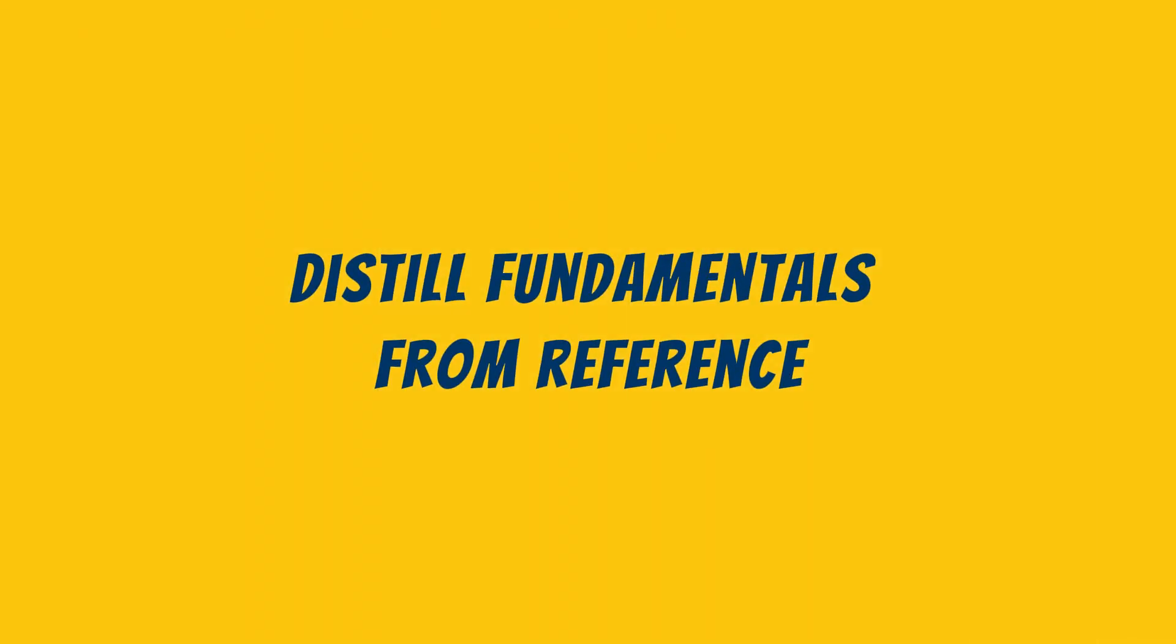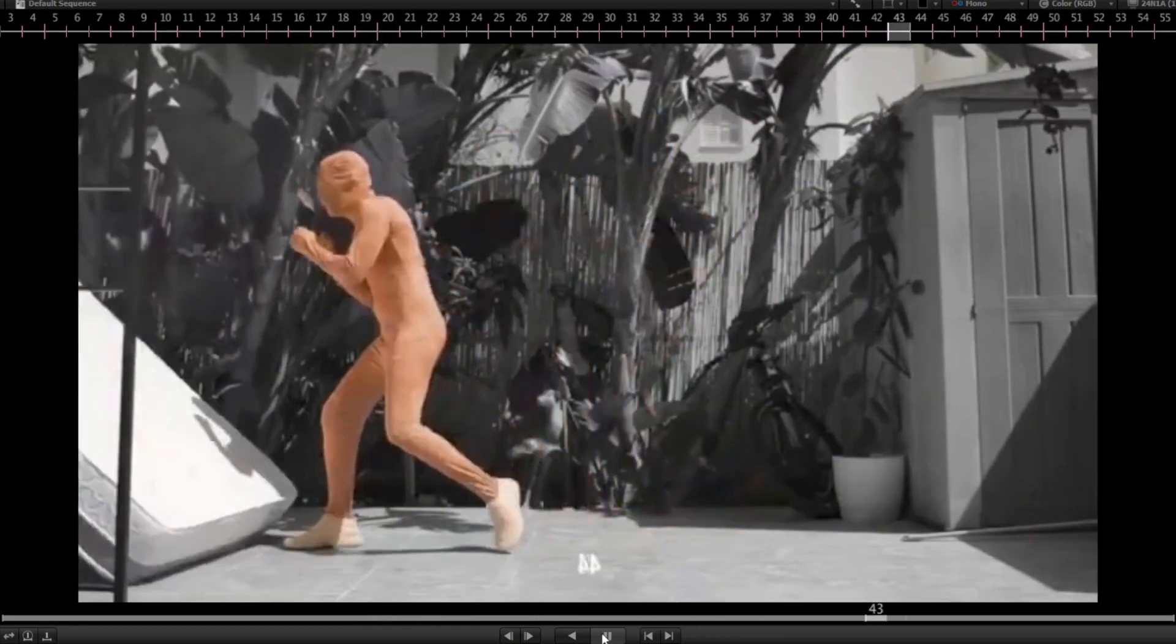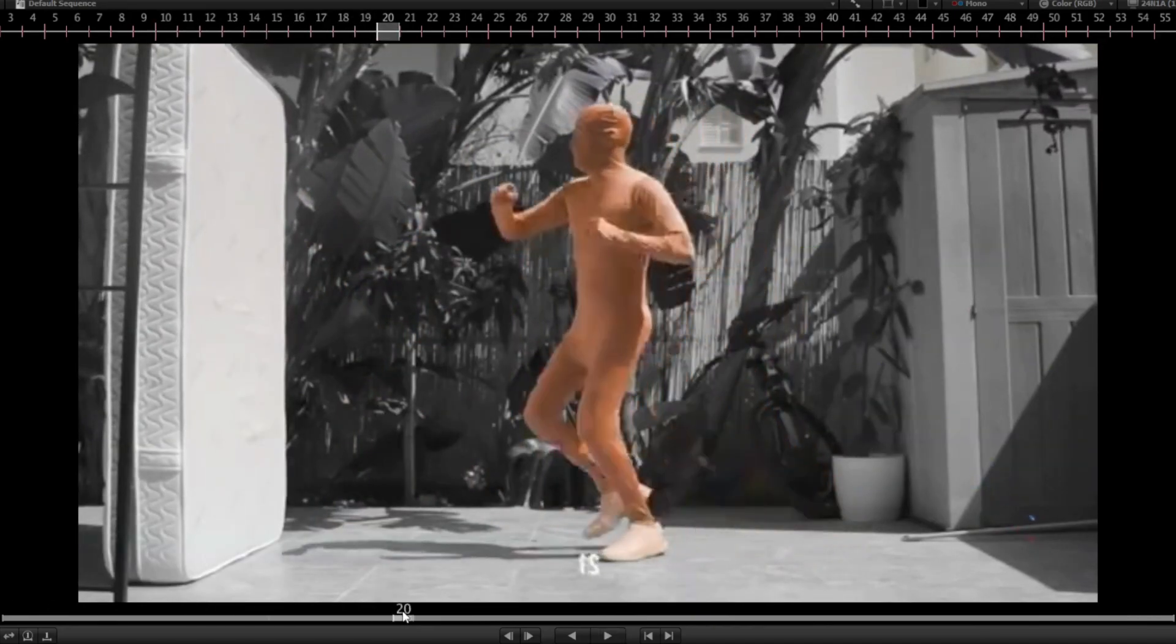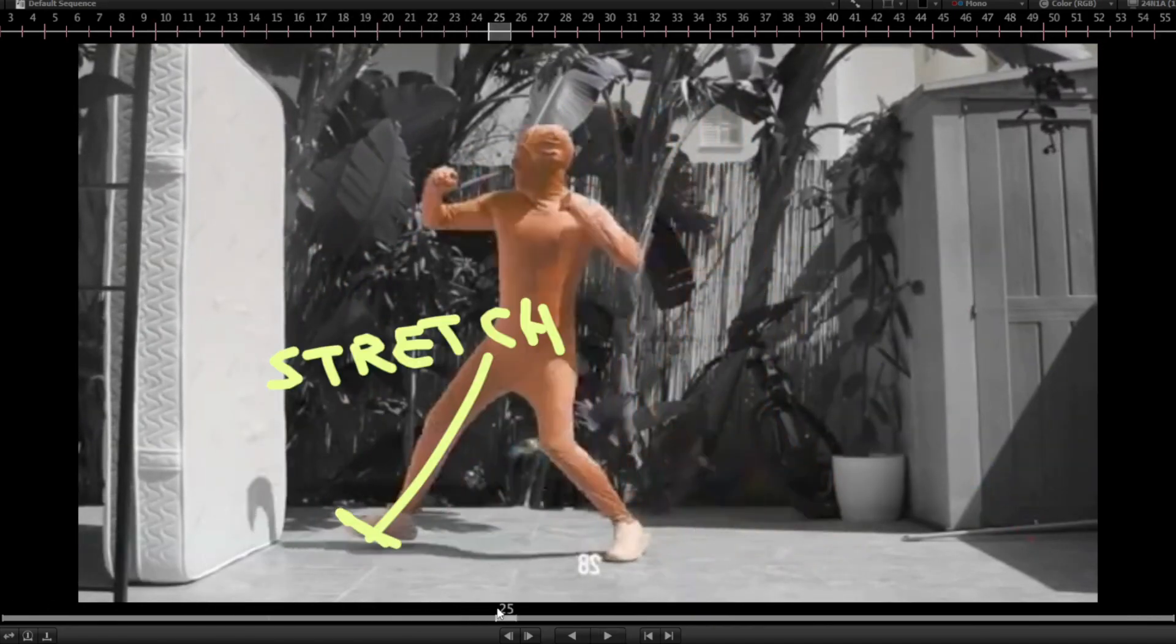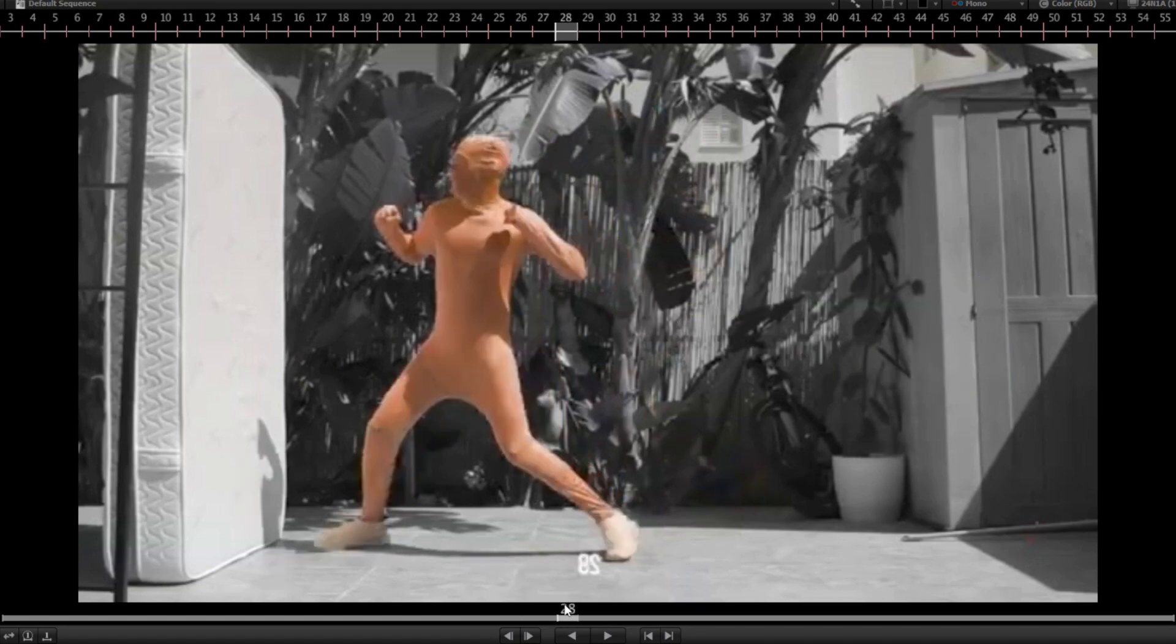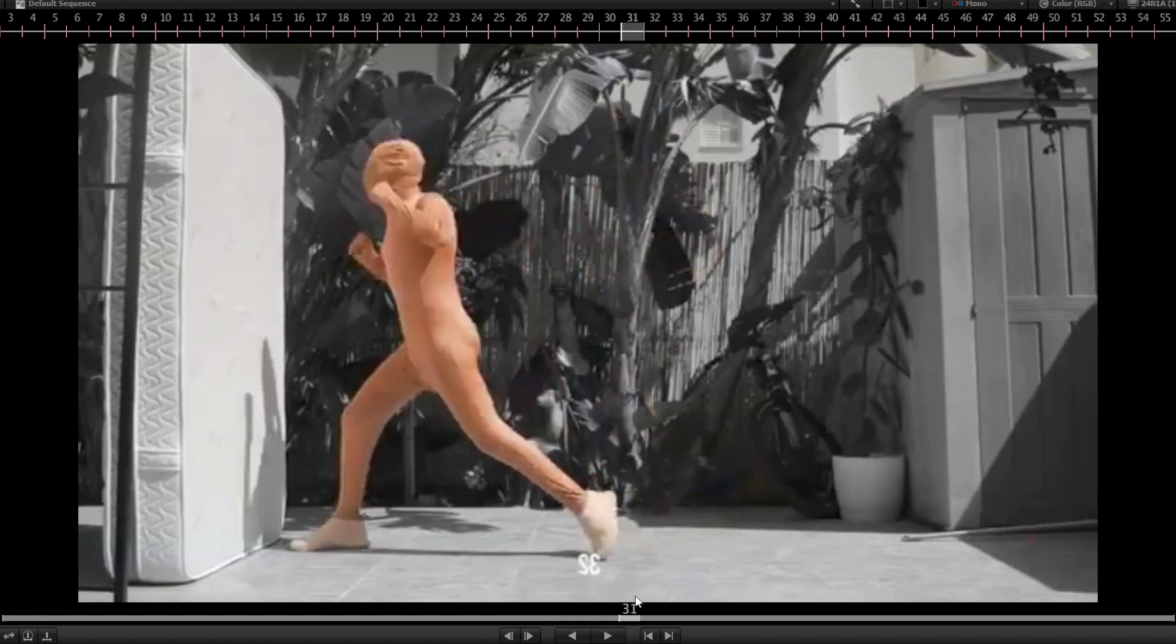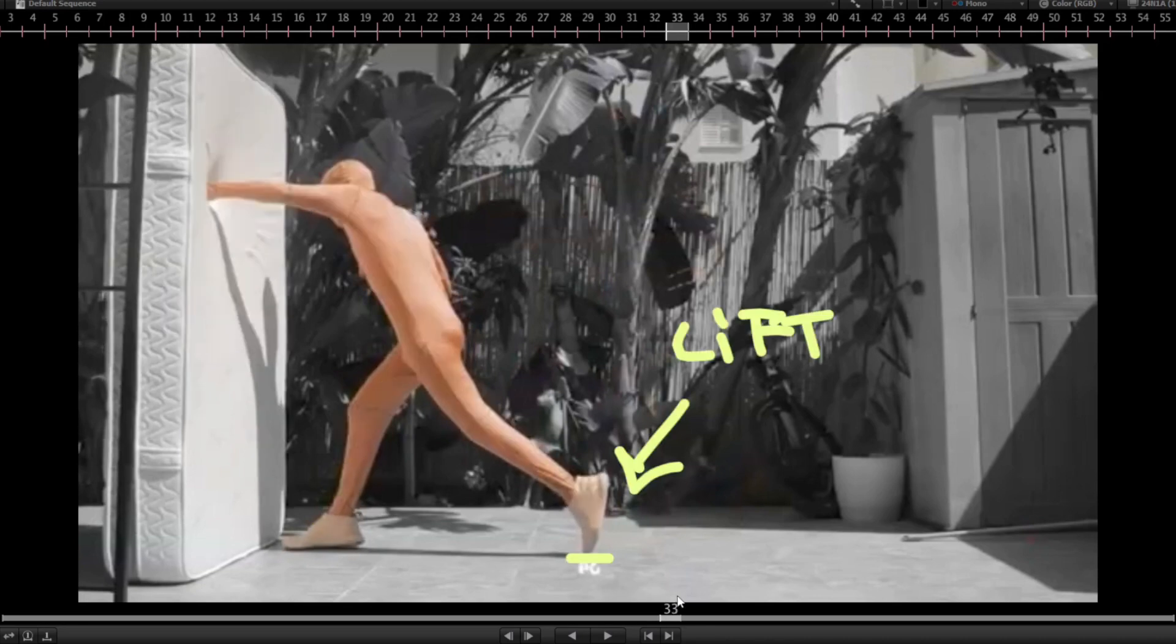Distill the fundamentals from reference. Reference isn't about copying. A lot of people get this wrong. It's about extracting. Extracting what? Extracting fundamentals. Extracting principles. Extracting ideas. Look for timing beats. Look for force, weight shifts, reversals,